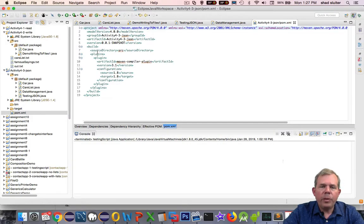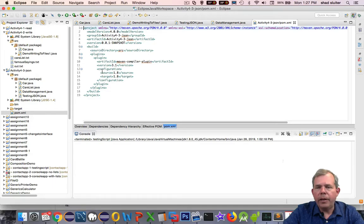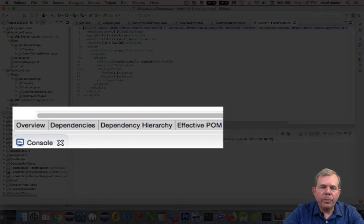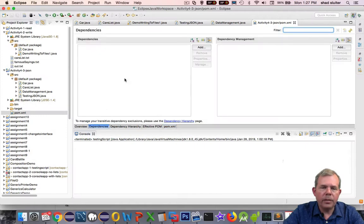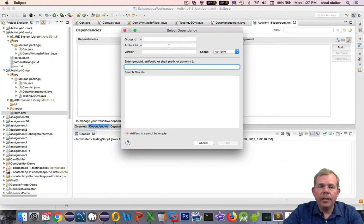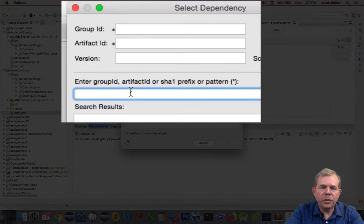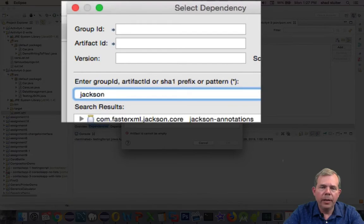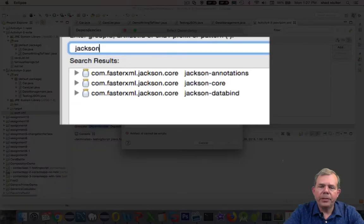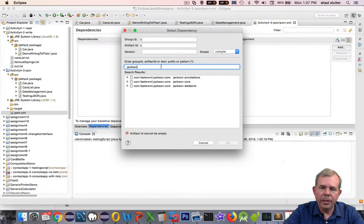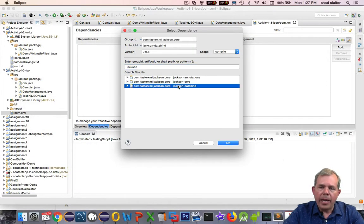So instead of copying and pasting our file in our XML code, I'm going to go back to dependencies and choose Add. So in the second tier, it says you want to search for something. I'm going to search for Jackson. And you can see that I have three items. Jackson DataBind is the one I'm interested in. And I believe it will automatically include the other two.